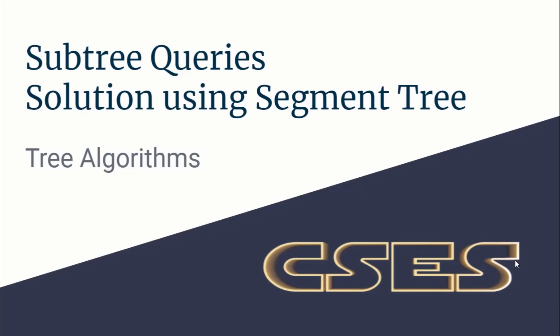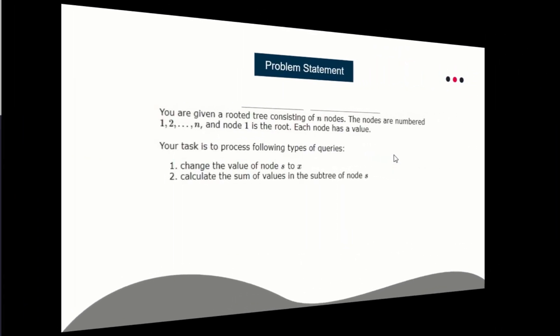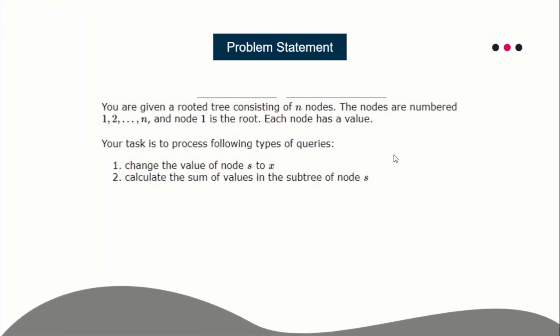Hello guys, this is Code in Code, and this is a video editorial for the problem Subtree Queries taken from Tree Algorithms CSES. The problem can be solved using segment tree. In fact, the implementation I'll be providing uses segment tree, though you can use Fenwick tree or binary indexed tree as well, depending on the implementation.